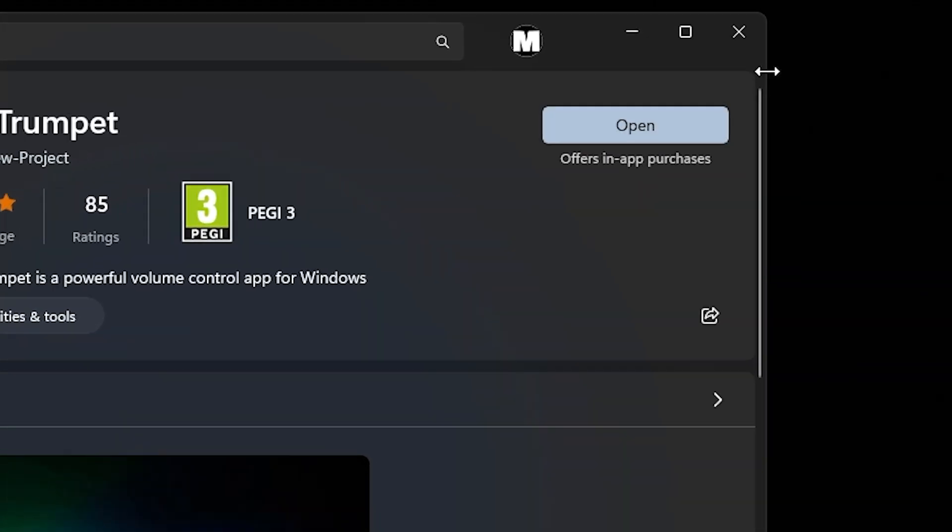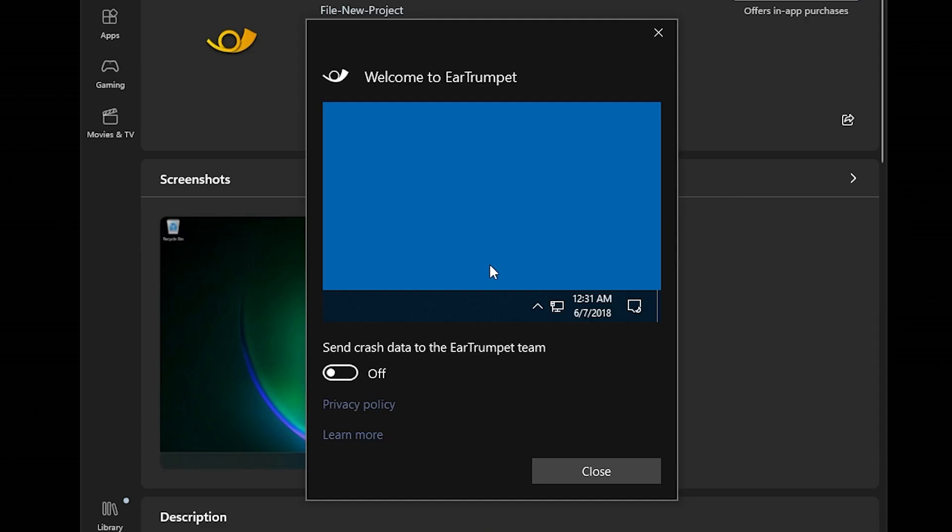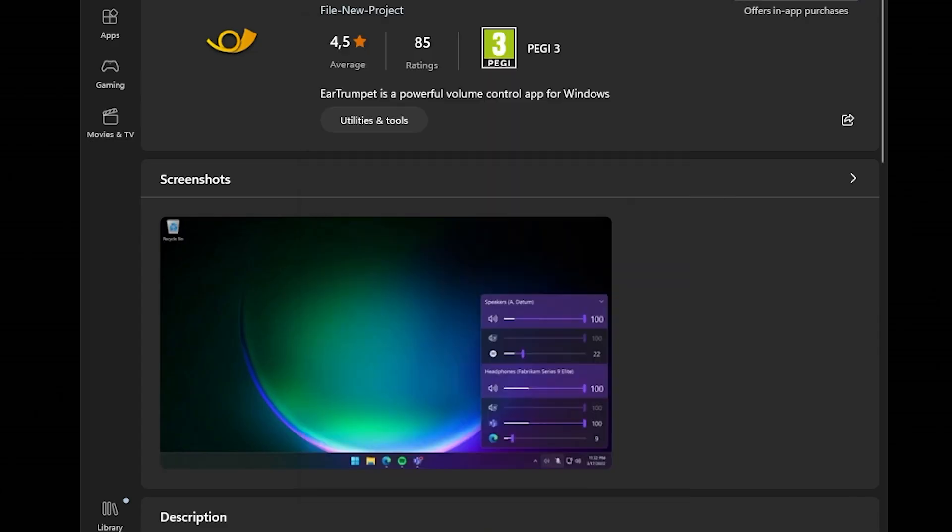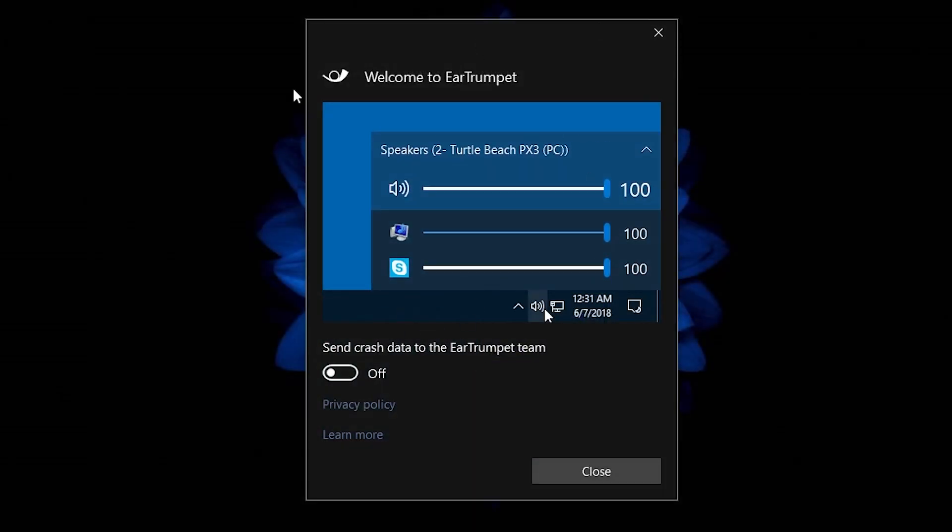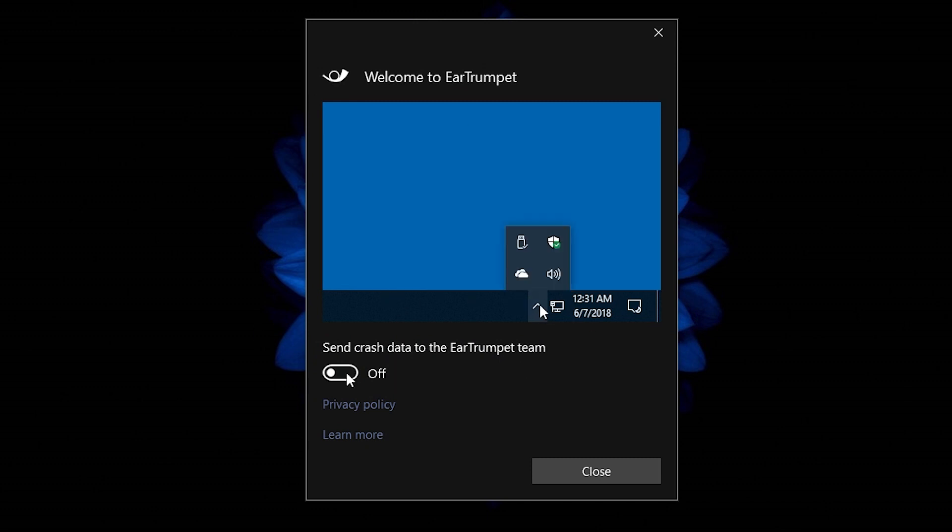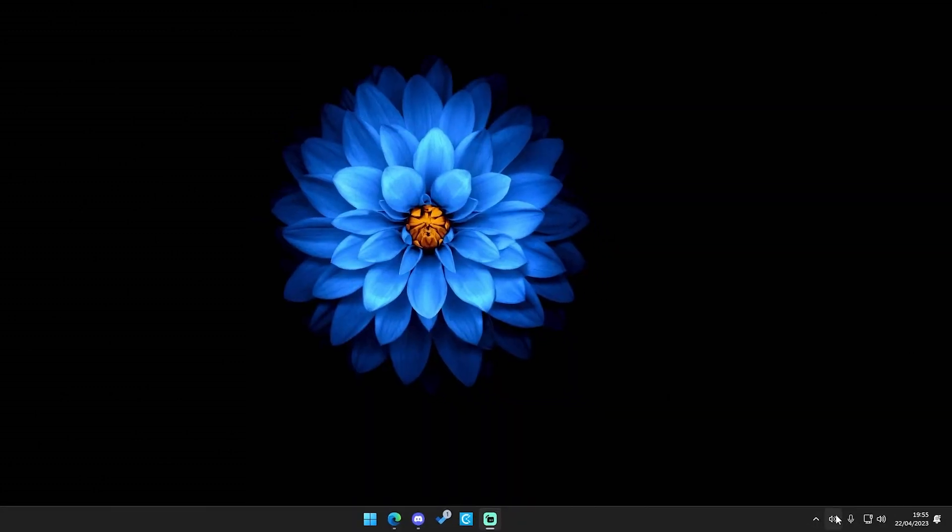After it's installed you can click on open and now it will open a short tutorial where the menu can be opened. You could share usage data to the Ear Trumpet team.